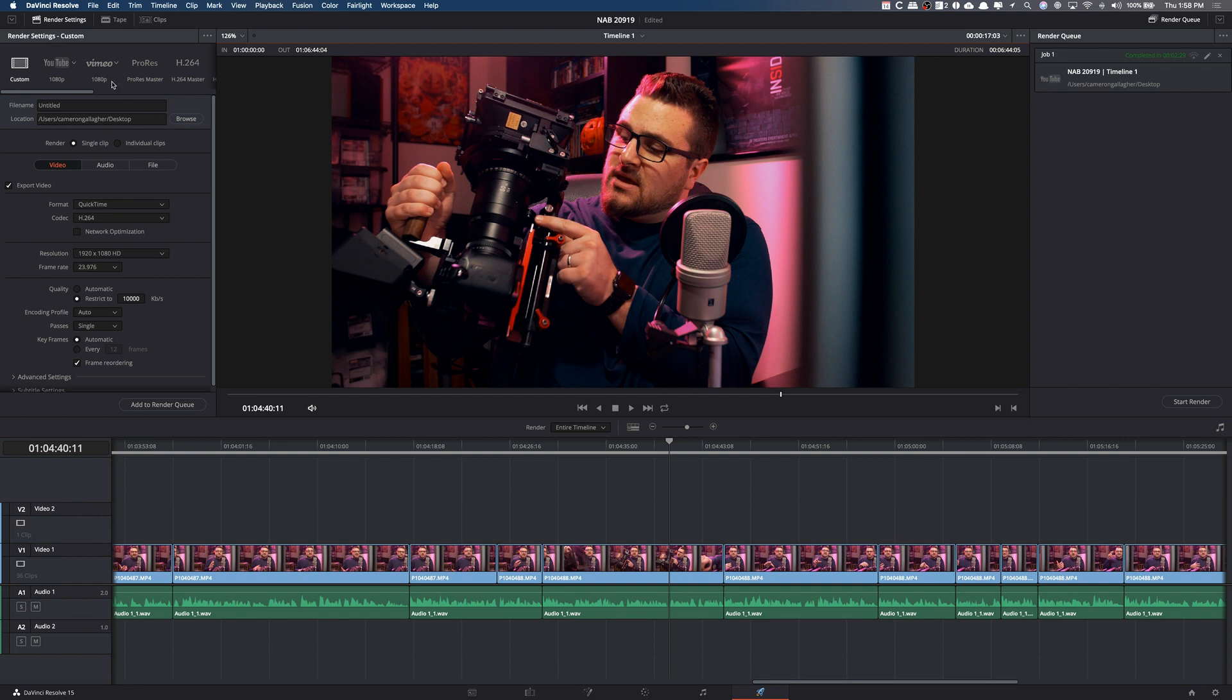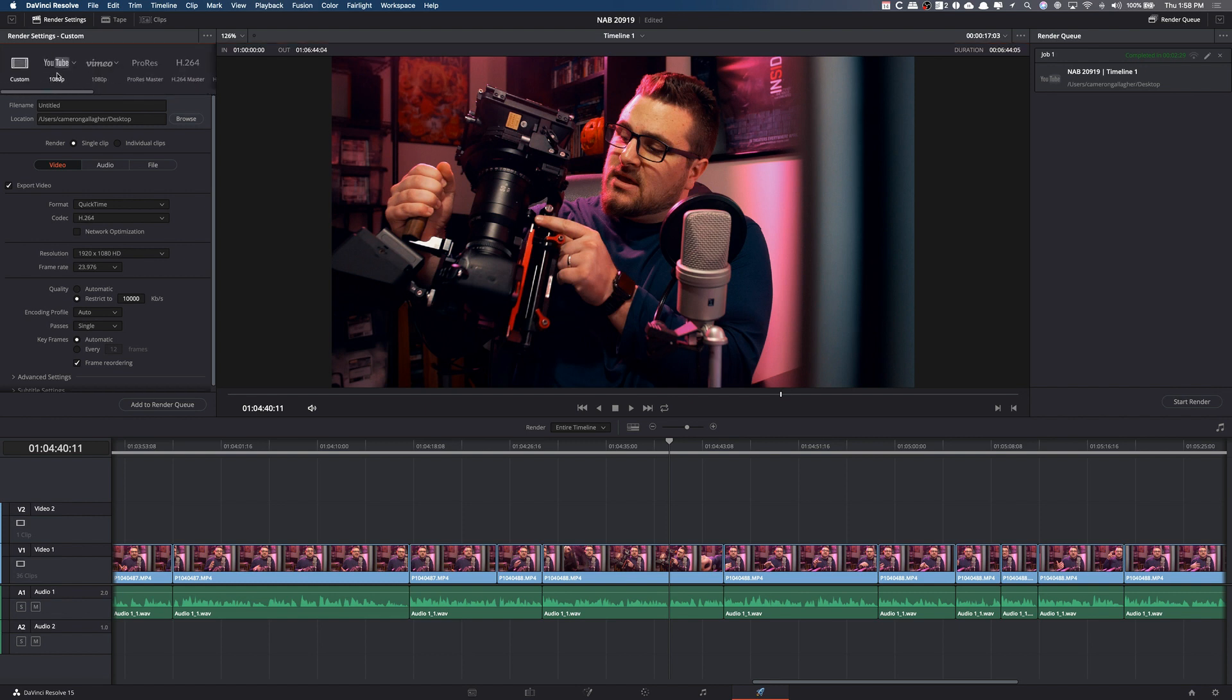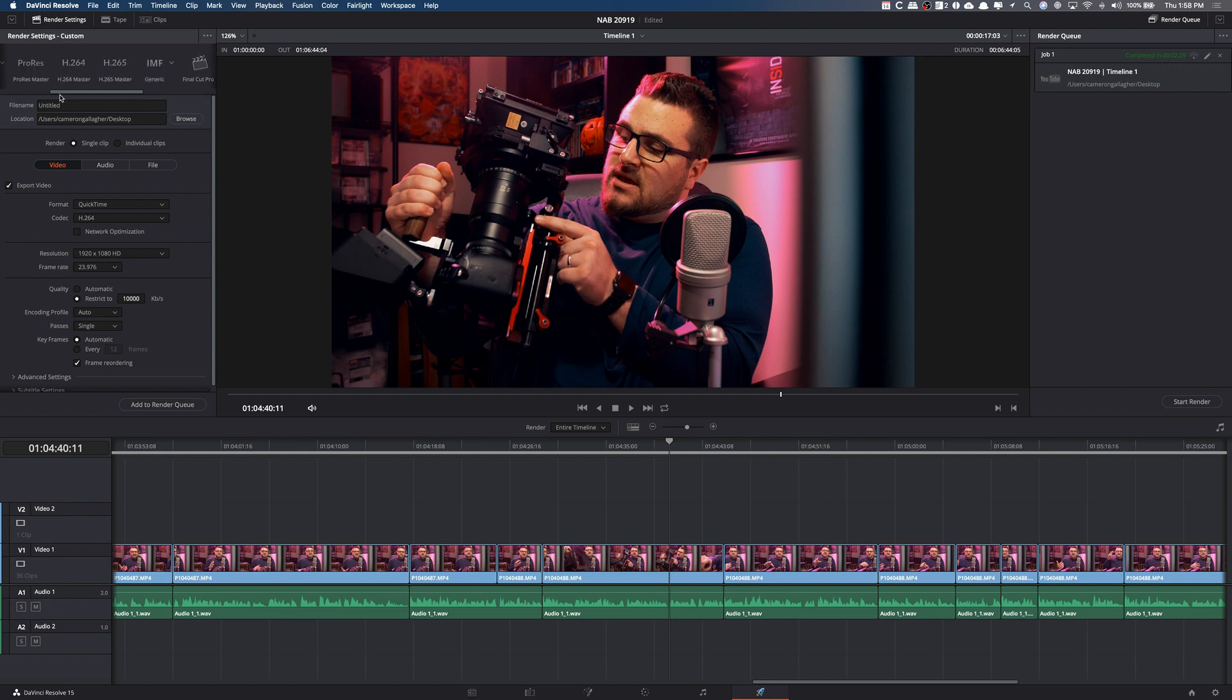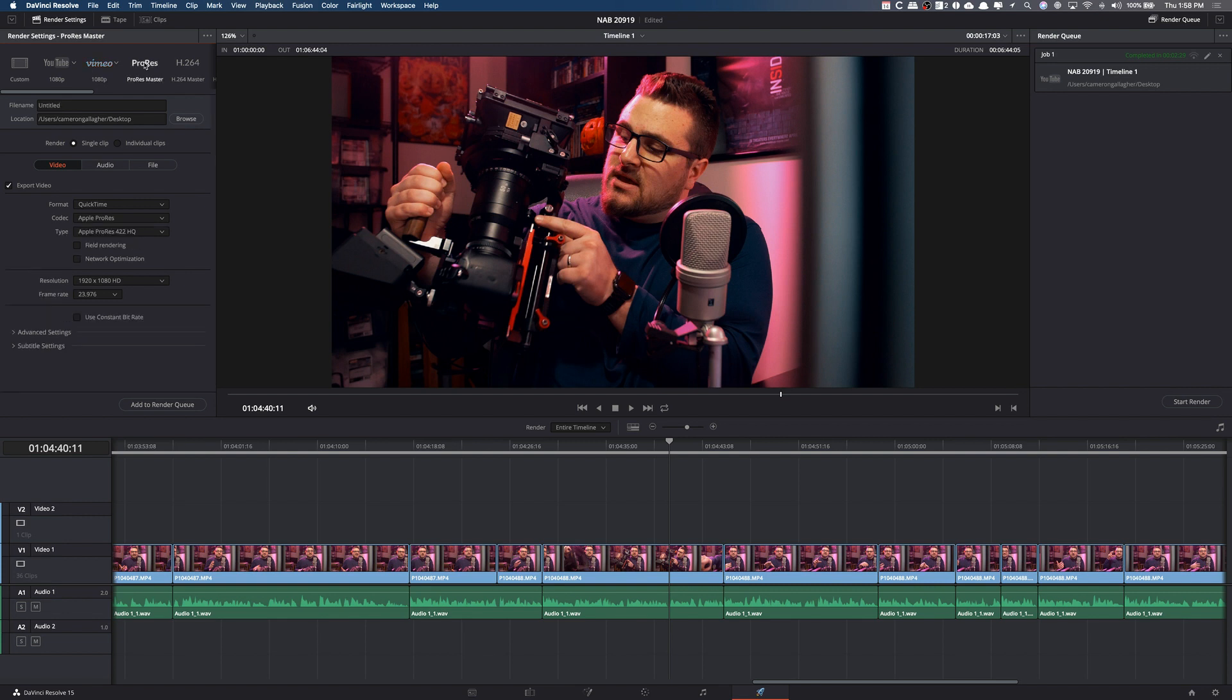So basically over here on the left-hand side, we have a couple different presets. Now, I typically warn you probably not to use these, just because they're going to do a lot of things to your video that maybe you don't want. I'm not saying that they're not fine. Obviously, you can just click these little drop-down arrows. You want to do like 1080p YouTube, Vimeo, ProRes Master, whatever. Again, personally, I'm a fan of doing these things myself, just because I like to know exactly what's going on.